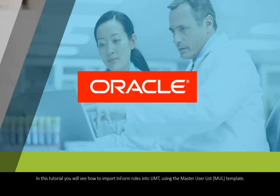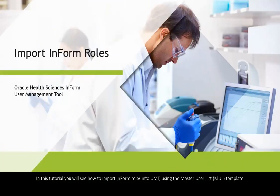In this tutorial, you will see how to import InForm roles into UMT using the Master User List template.